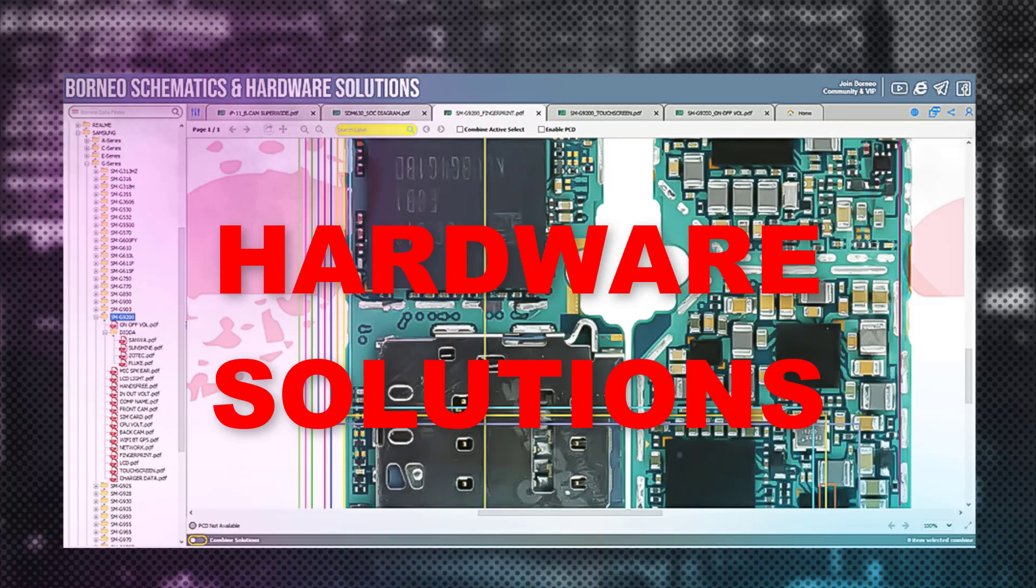The third feature is a great feature that makes repair activities faster. This feature is very helpful for beginners. This feature is named Hardware Solution.